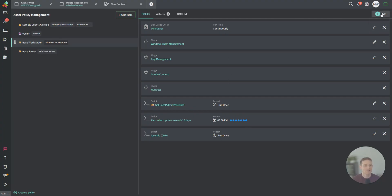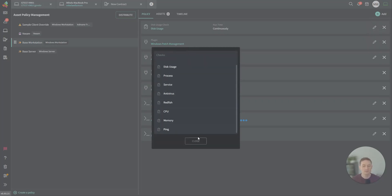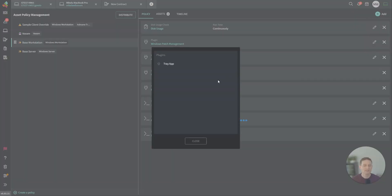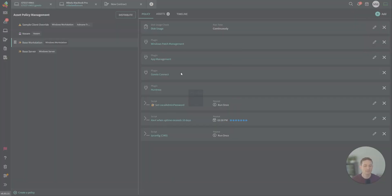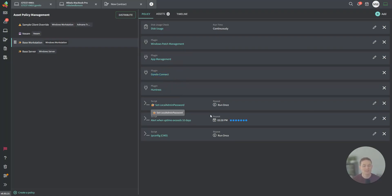When it comes to checks, plugins, and scripts, everything you'd expect. Disk usage, event log, CPU, memory, ping. When it comes to plugins, a little bit more advanced. Maybe your tray app, app management, remote access software, Huntress, Windows patch management, things like that.